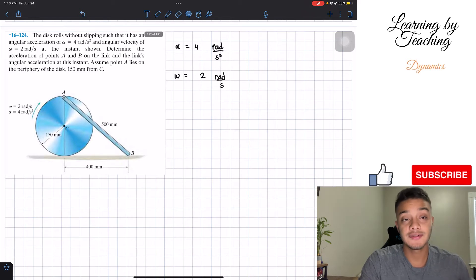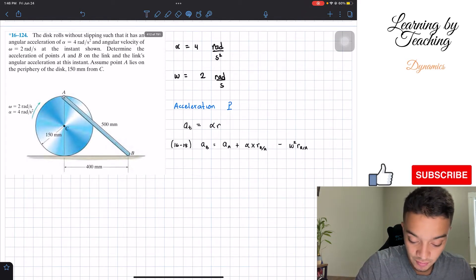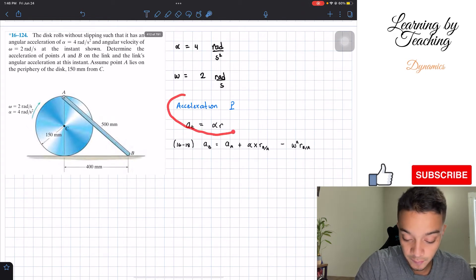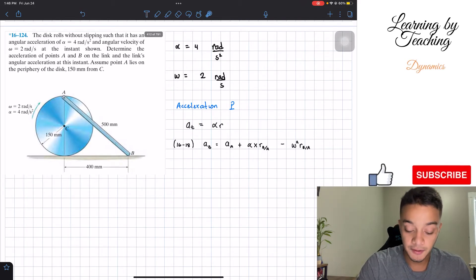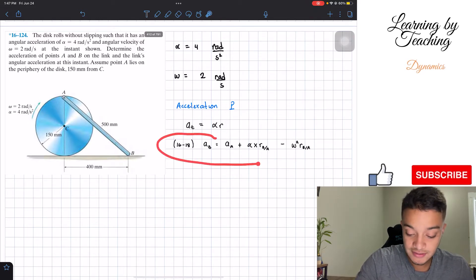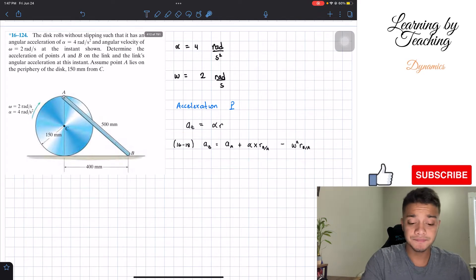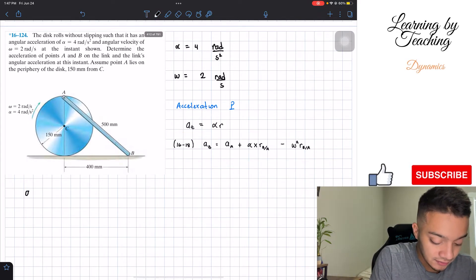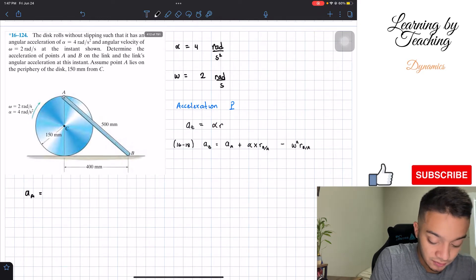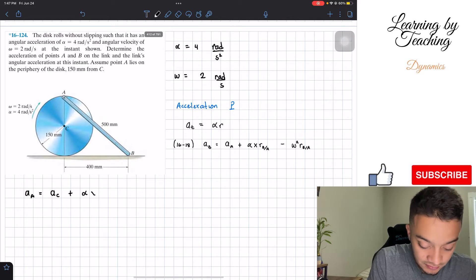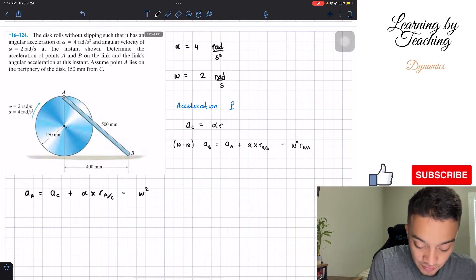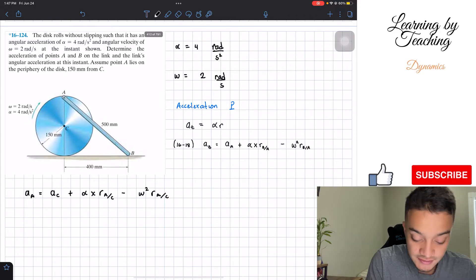How are we going to solve this problem? We're going to utilize two equations. The first equation: the acceleration of a point equals the angular acceleration times the radius — but this is only the tangential acceleration of that point. To find the acceleration of point A, we're going to utilize relative acceleration. So the acceleration of A is equal to the acceleration of C, plus the angular acceleration cross product of the distance between A and C, minus the angular velocity squared multiplied by the distance between A and C.